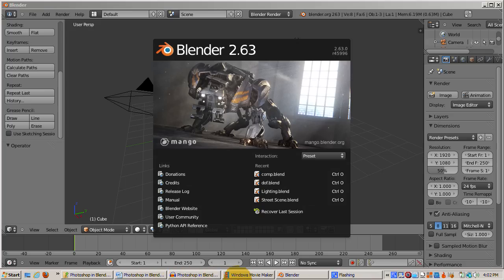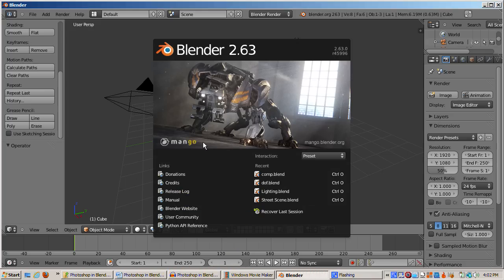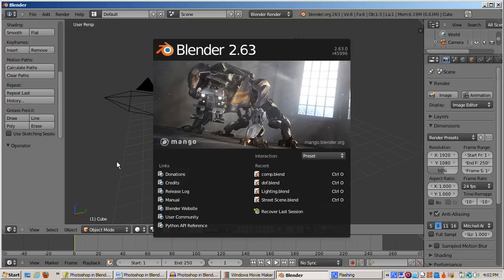I'm using version 2.63, although in general these tutorials should work with any version of Blender from 2.6 on, and probably with recent 2.5 builds as well. I haven't tested this tutorial in any version except 2.63.